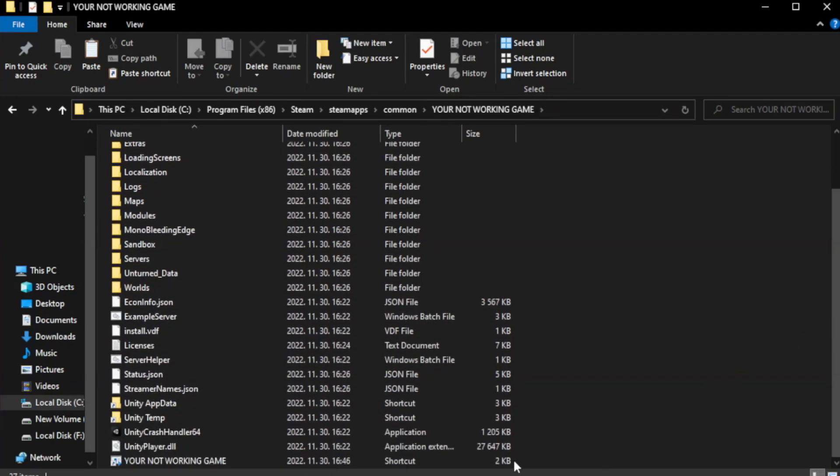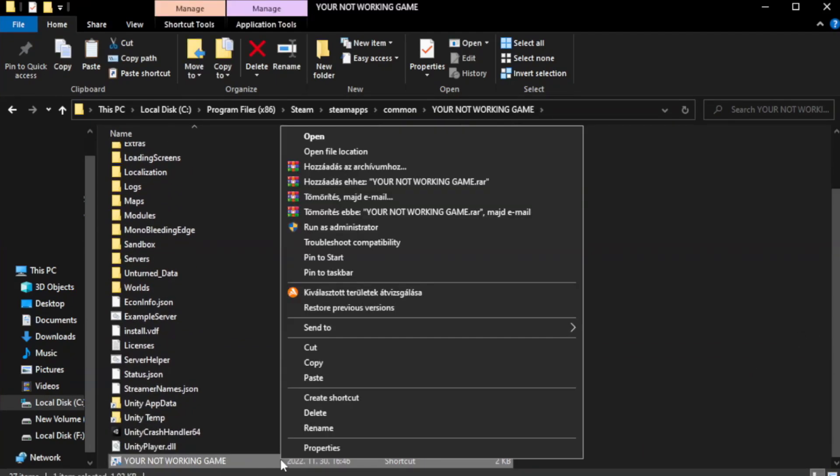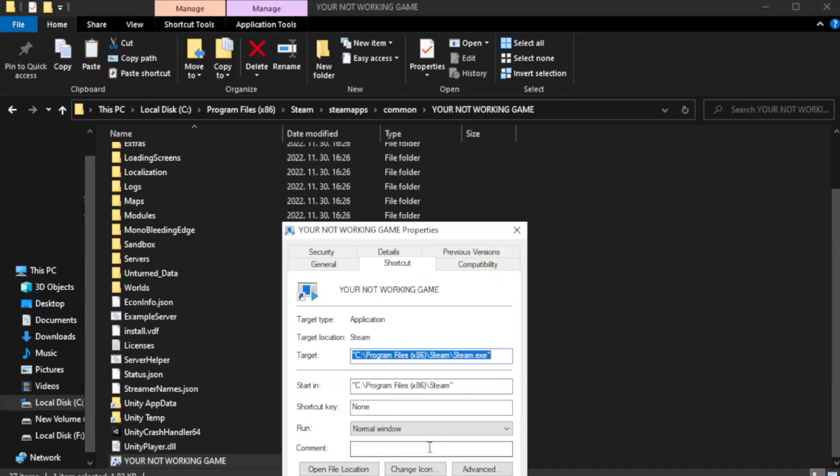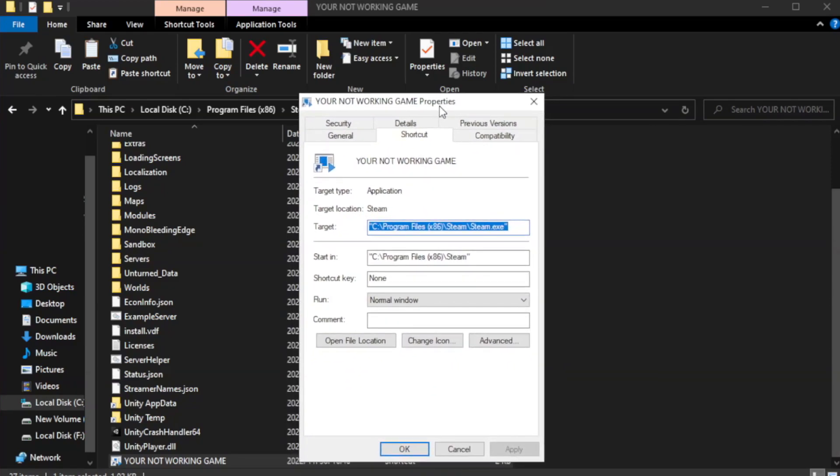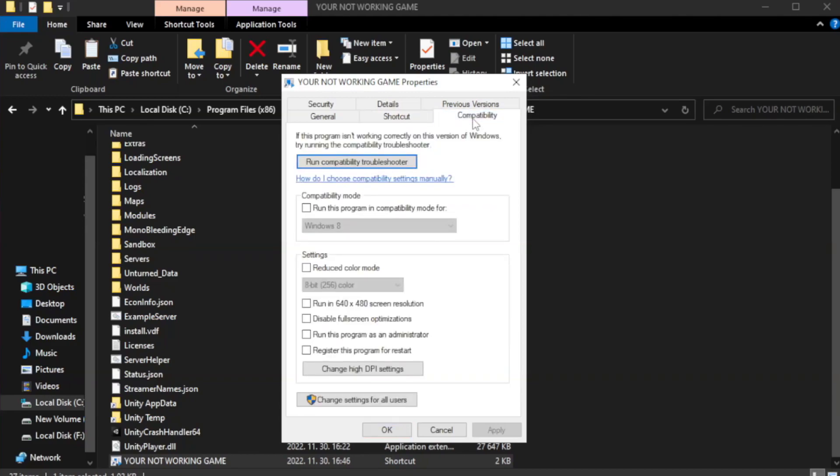Right-click your not working game application and click properties. Click the compatibility tab. Check run this program in compatibility mode.